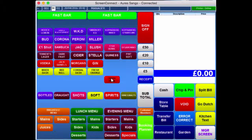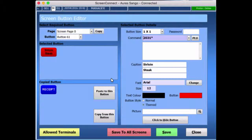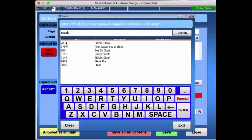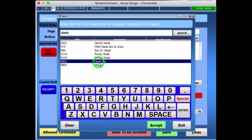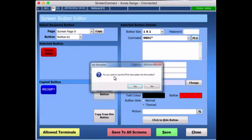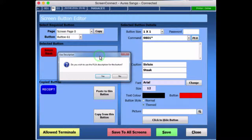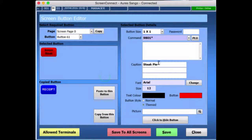If I want to, I can press Shift and press on the button. As you can see, we're still on screen page 0 — that is the product code against the sale on steak. I can still go in here and change it. For example, if I search for steak again, you'll see it says sale on steak with a product code. But maybe I want to change it to steak pie. So I select it, accept it — do you want to use the PLU description for the button? Press yes, and it changes it to steak pie.